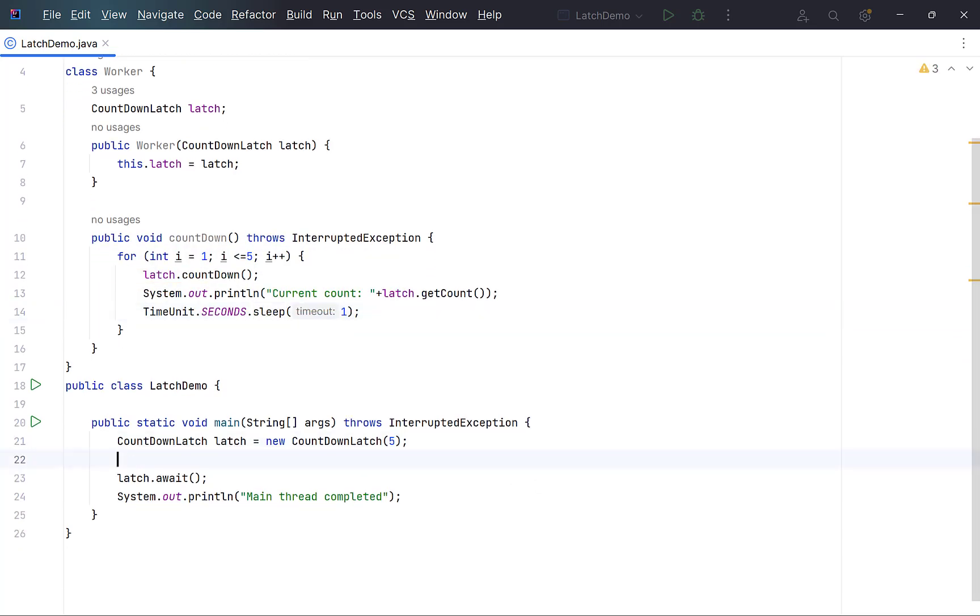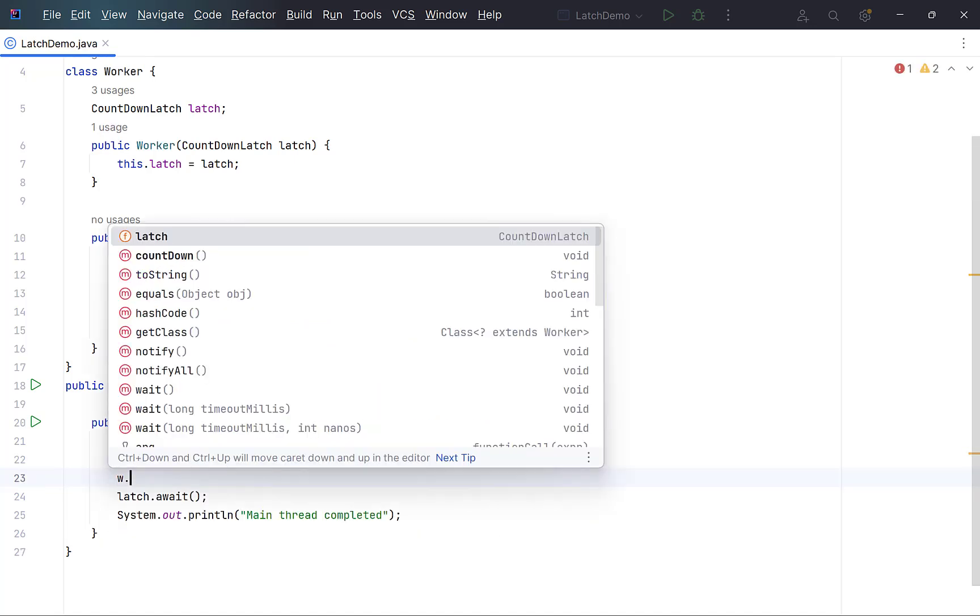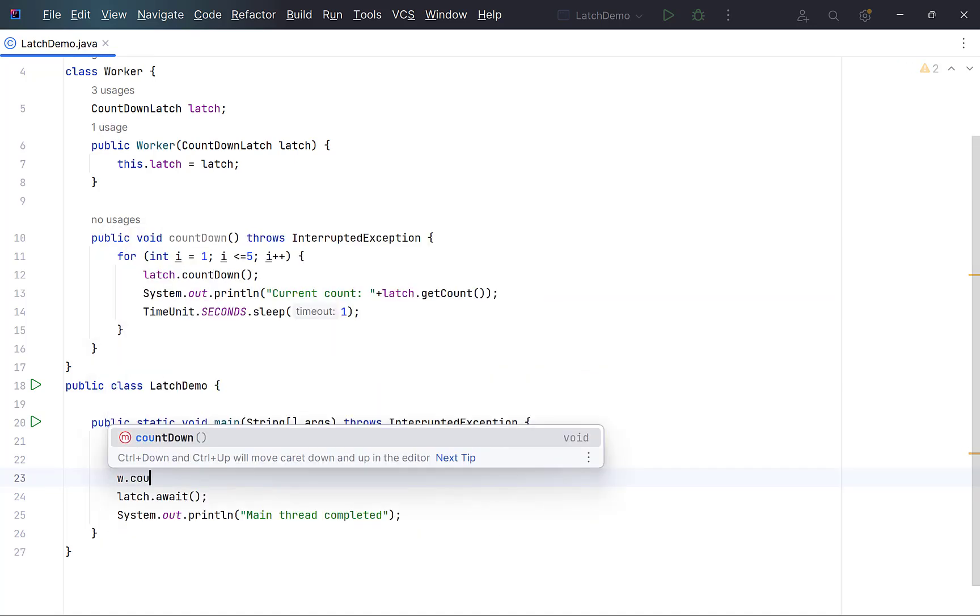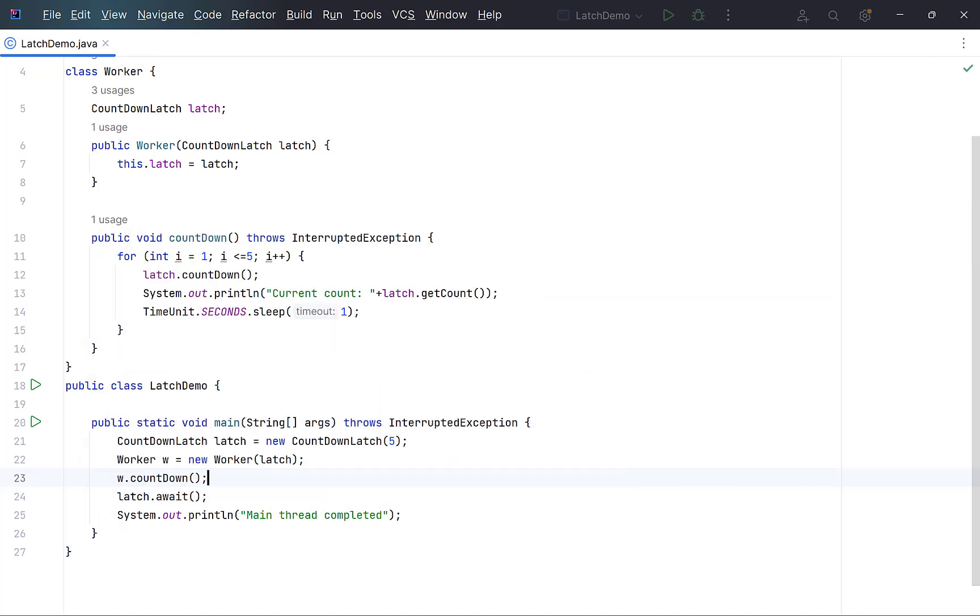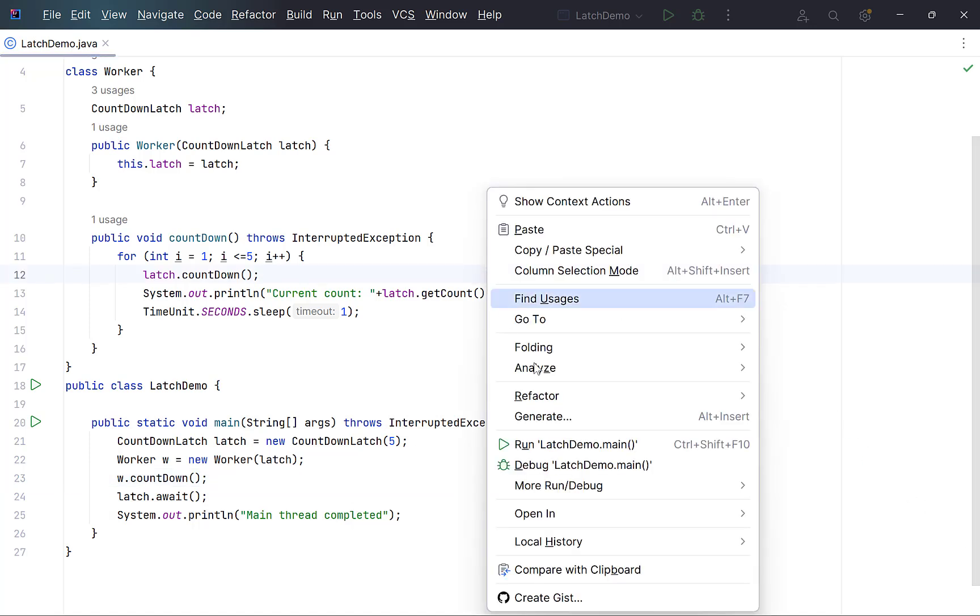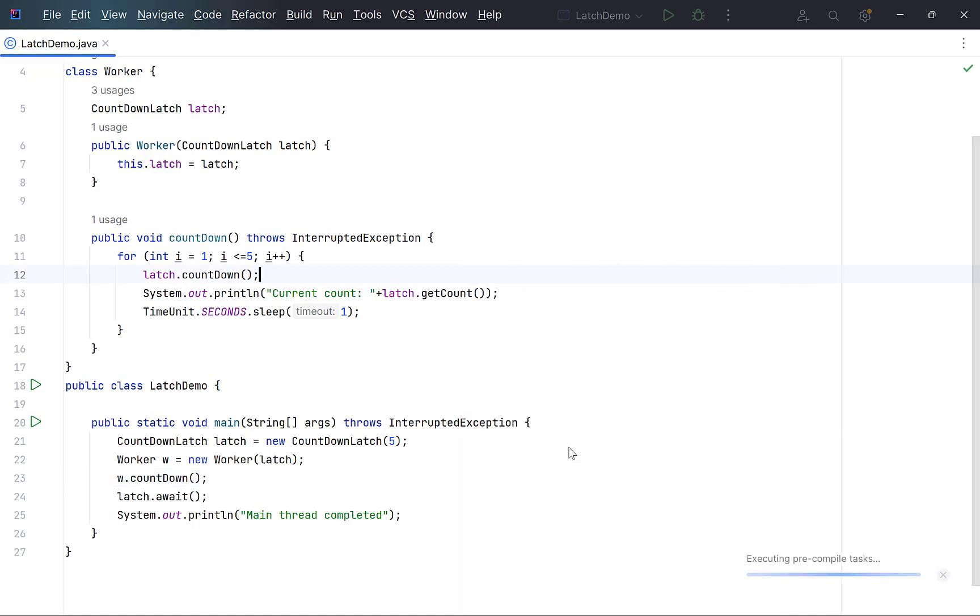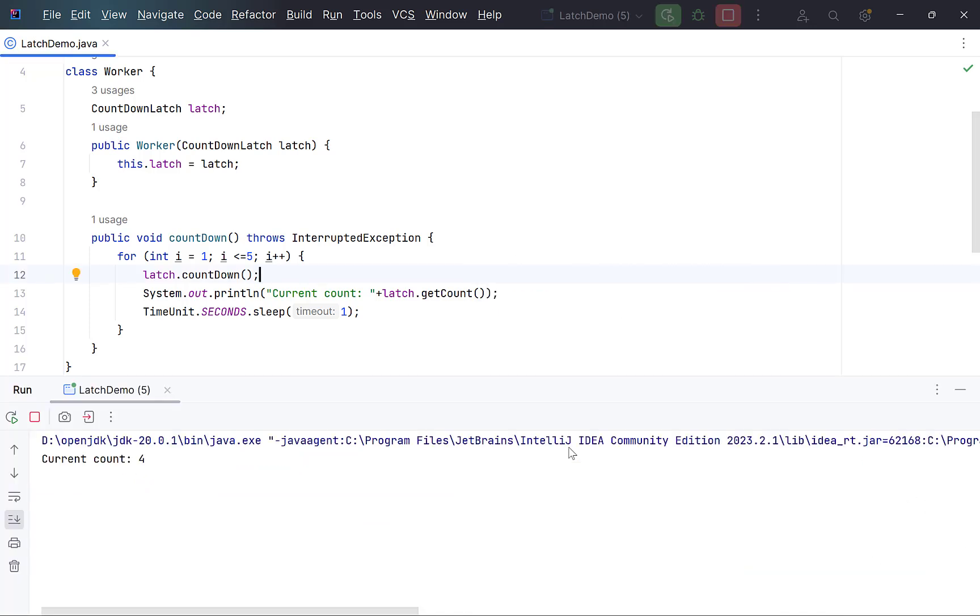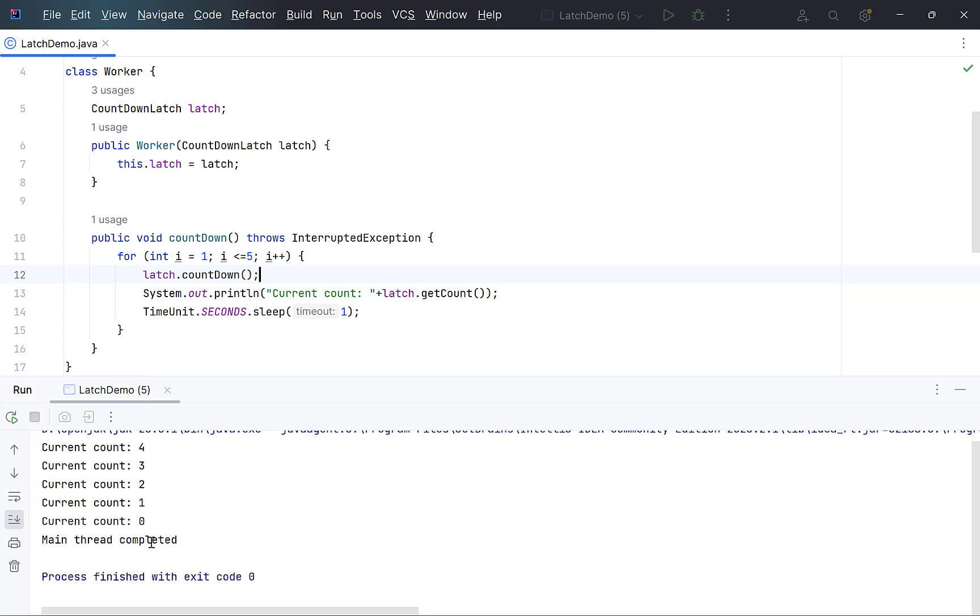Create an object of this class, passing it the object of countdown latch. Call countdown method on this object. Run the program. Look, as soon as the count of the latch reached 0, main thread also completed its execution.